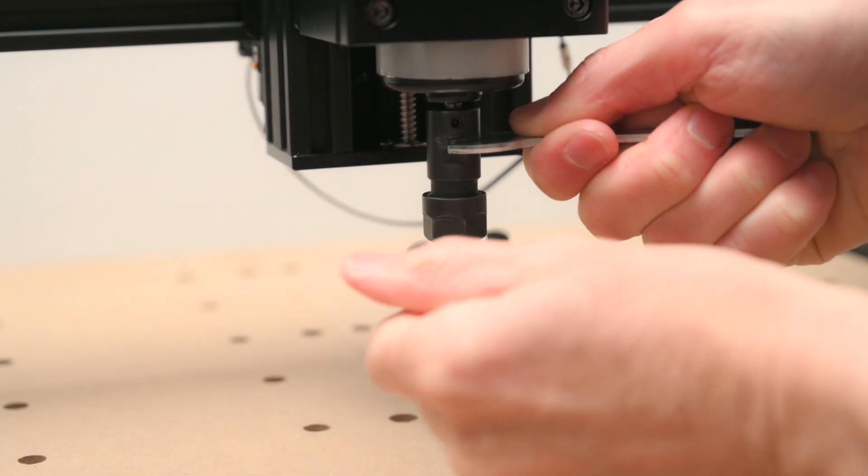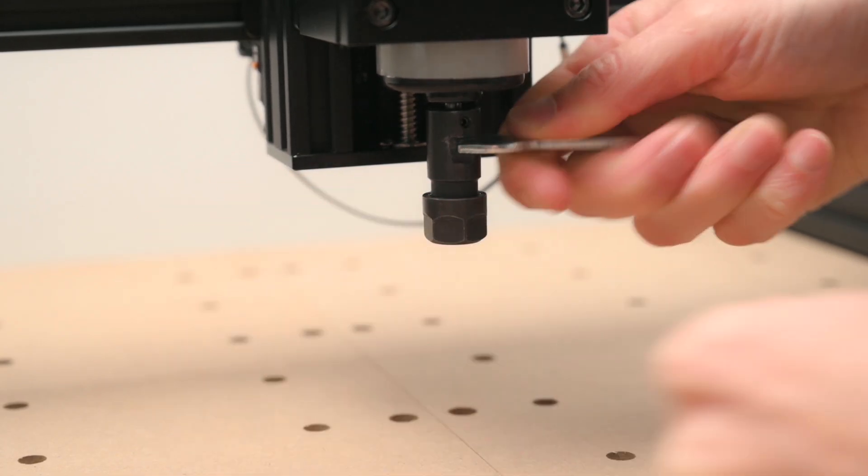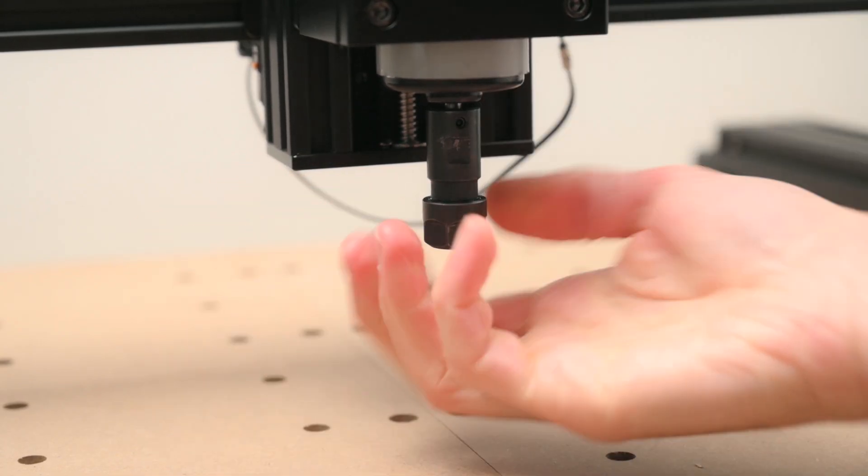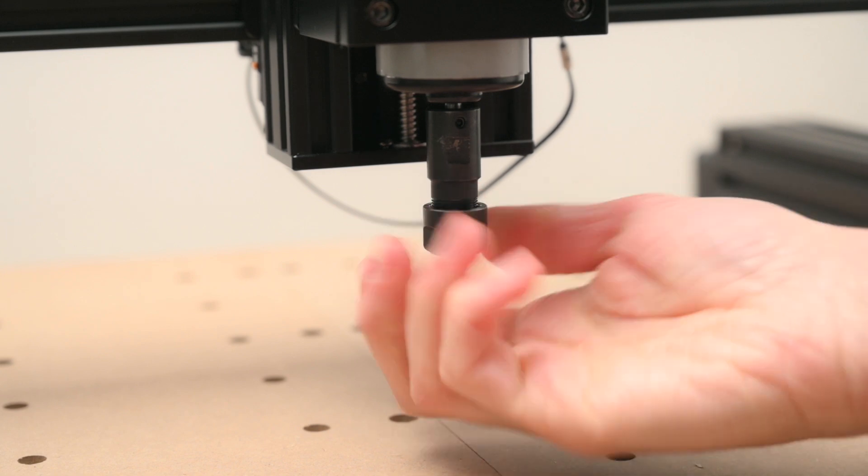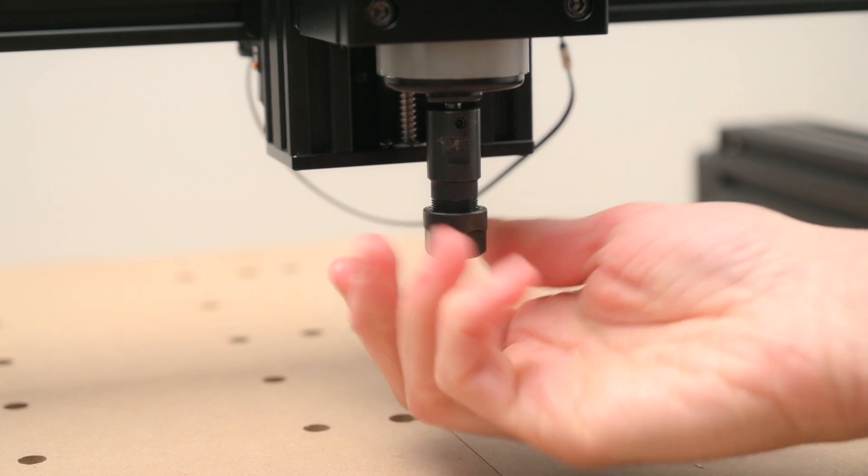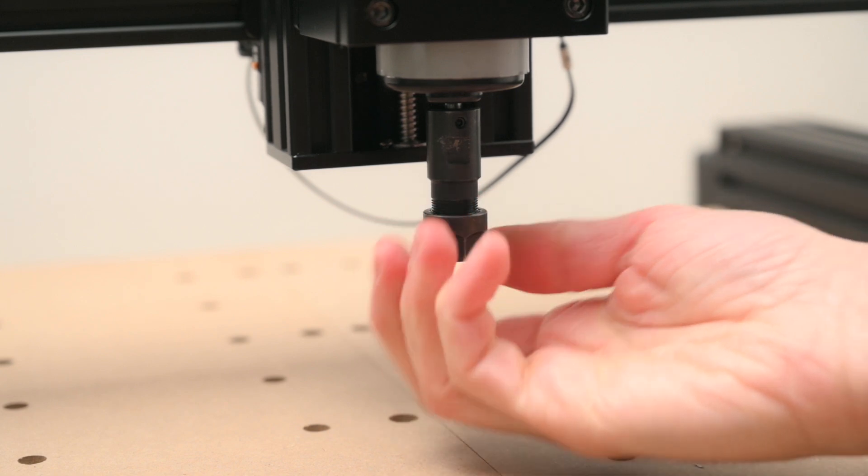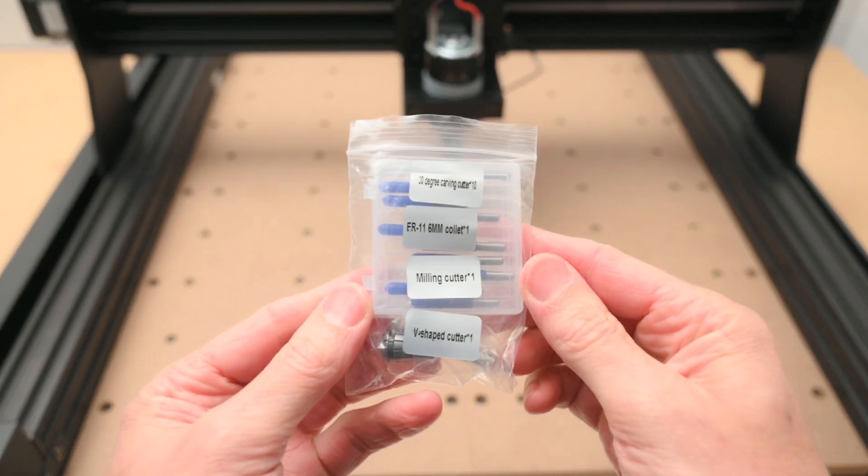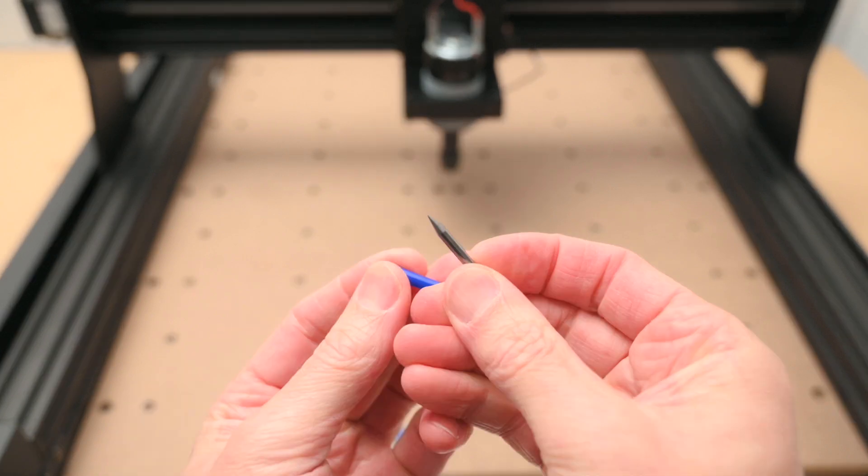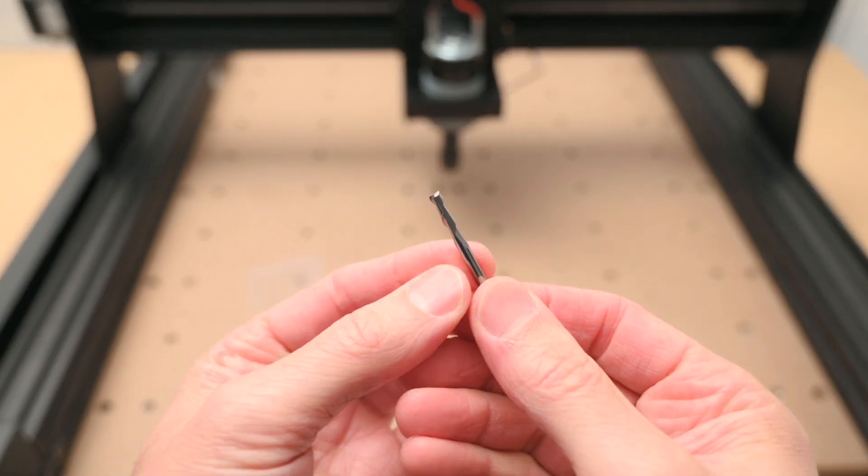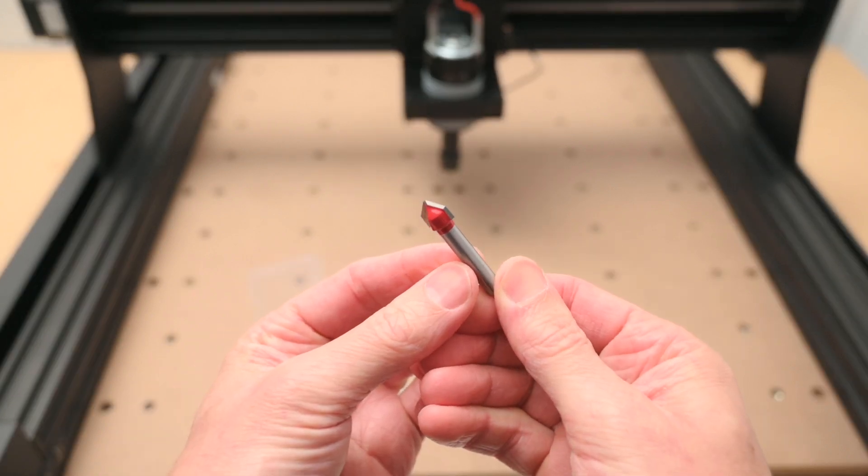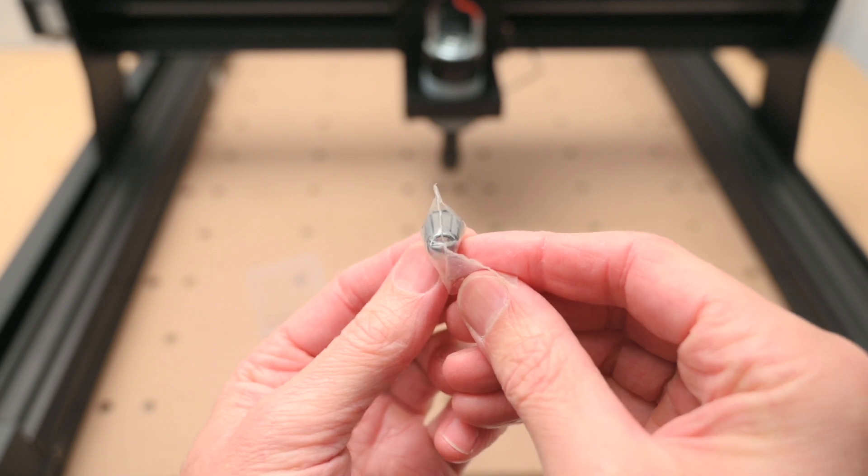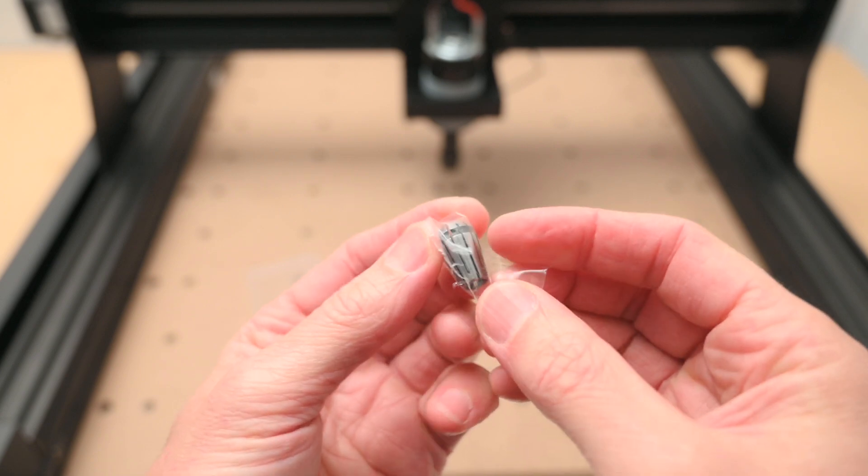The 80 watt spindle comes with a ER11 chuck installed. This makes it easy to install and change cutting tools. There is a selection of carving, milling and V shape cutters included, and also a 6mm collet for fitting larger bits to the ER11.